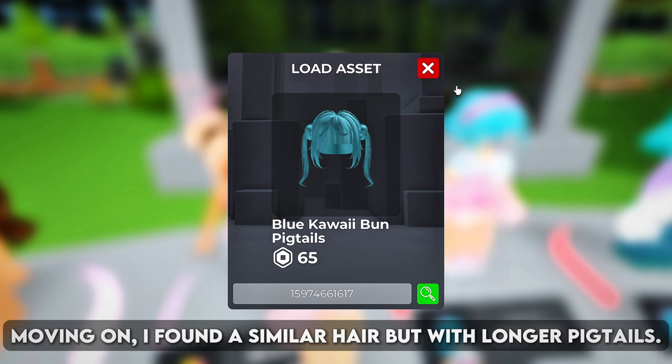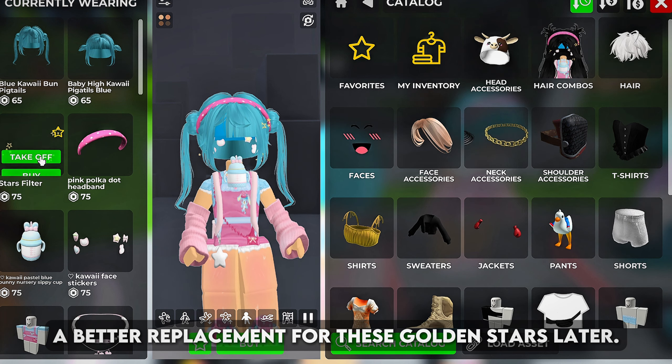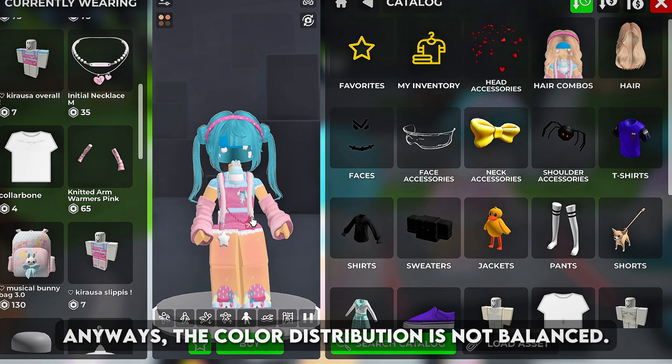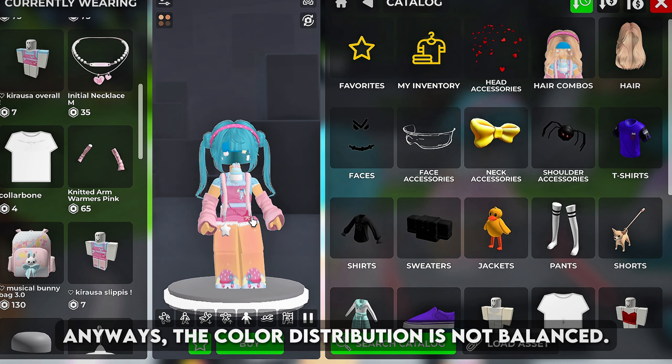I've found a similar hair but with longer pigtails. I also don't think these stars are necessary — they're hardly visible and they will probably get covered by other items. I can tell the theme relies on stars so I will find a better replacement for these golden stars later. The color distribution is not balanced: there is a lot of blue on the upper half and barely any on the lower half. So I'm replacing the white star keychain with a blue one. The colors don't exactly match but it's okay.